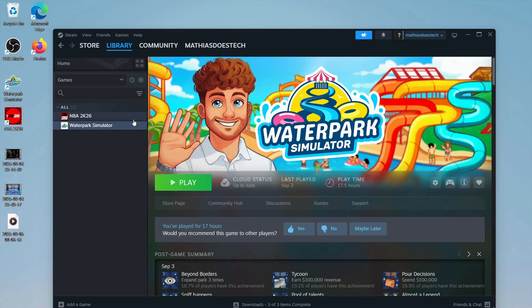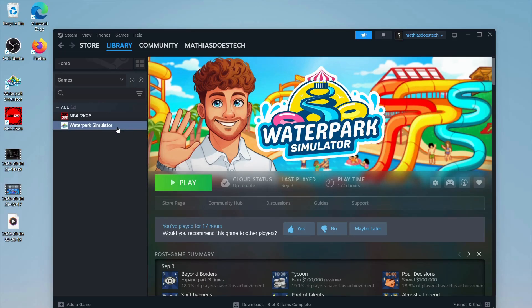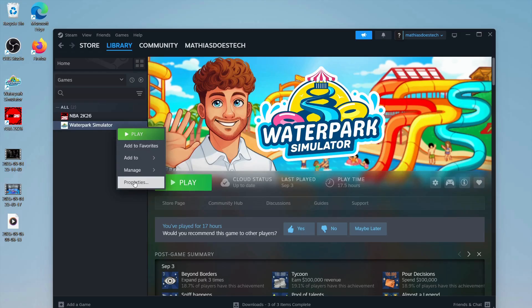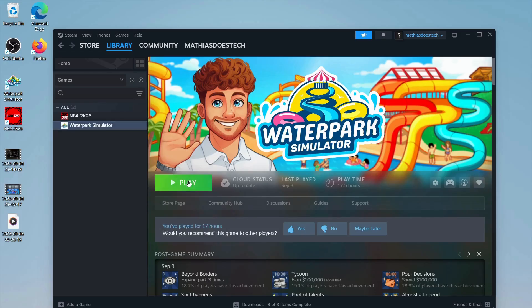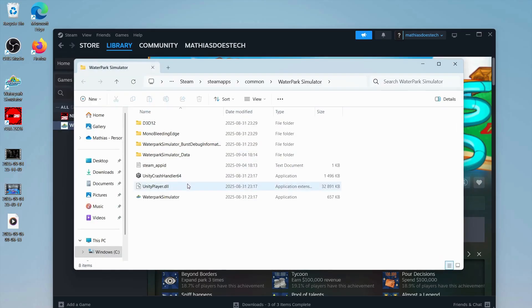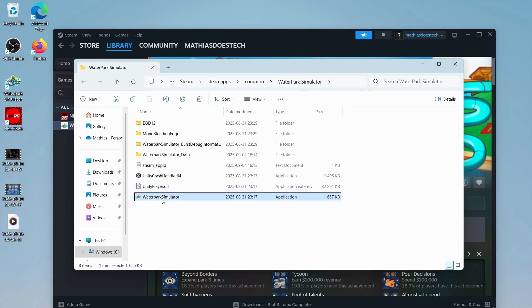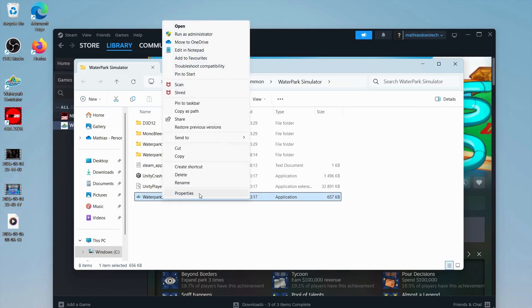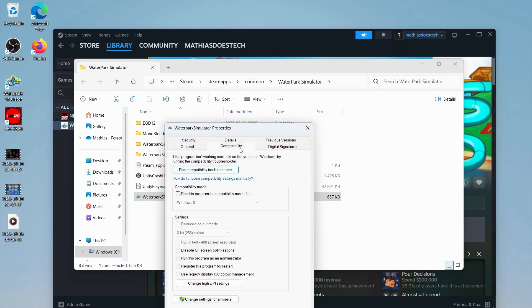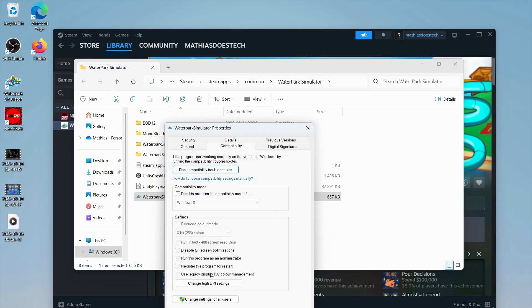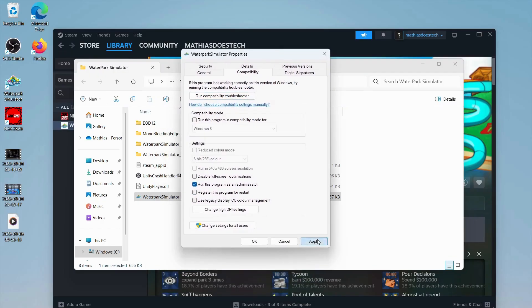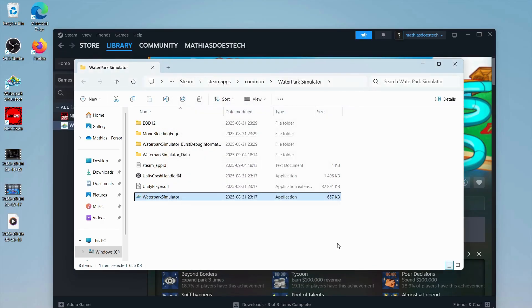Now when it's done, right click once again, then click on manage and browse local files. In here you're going to find Waterpark Simulator, right click on it, click on show more options, then properties, then compatibility, then run this program as an administrator, click apply, and click okay.